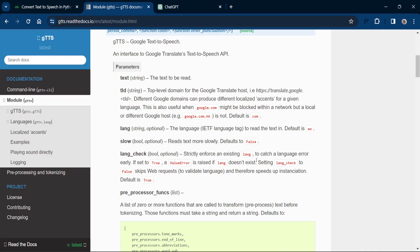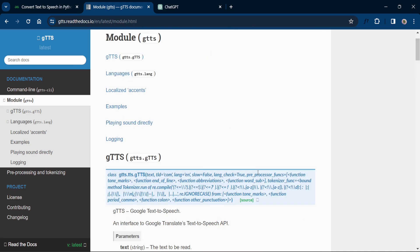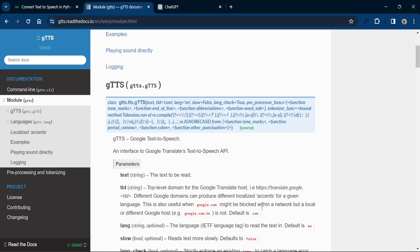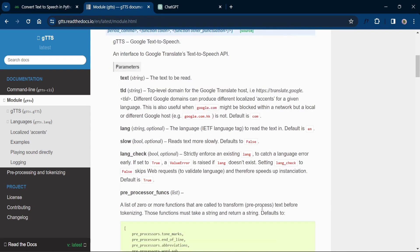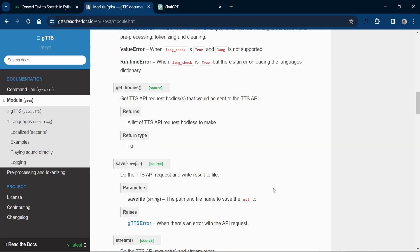First of all, let's briefly talk about what gtts is. Google Text to Speech is a Python library and CLI tool to interface with Google's Text to Speech API. It allows you to convert text into spoken words, and the best part is it's free and easy to use.